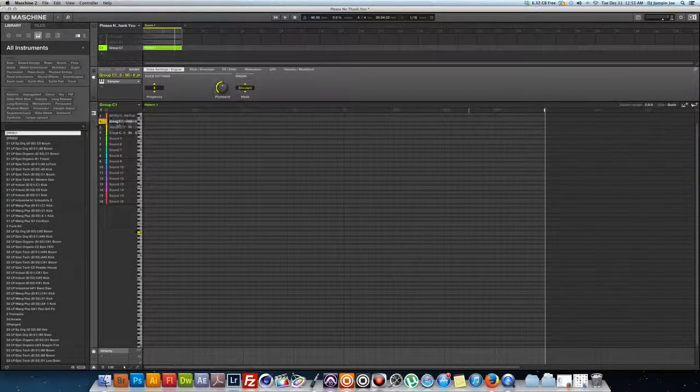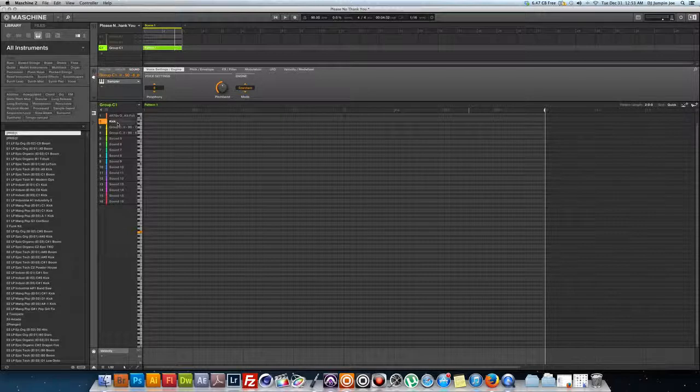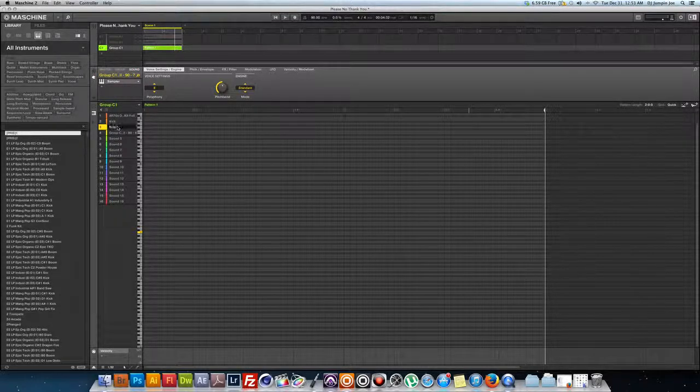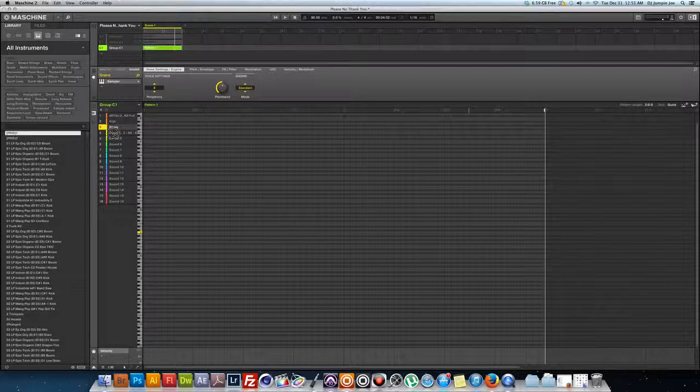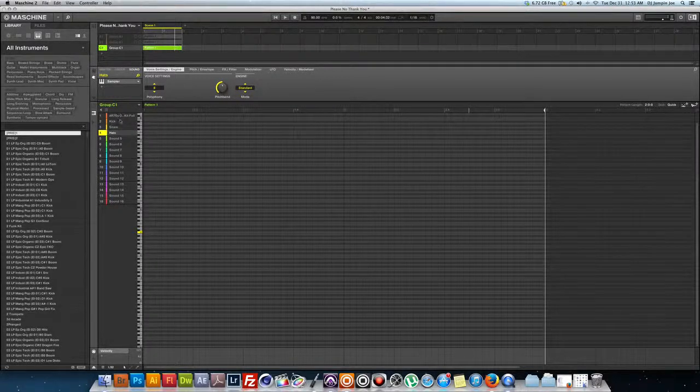Right there. And that's pretty much it. You can name these so you know what they are. Kick, snare, hats.